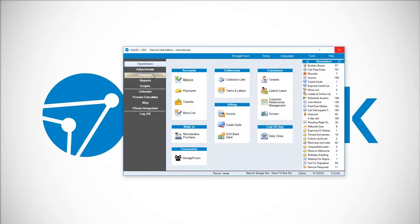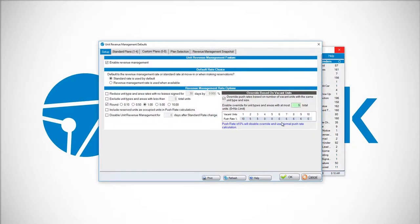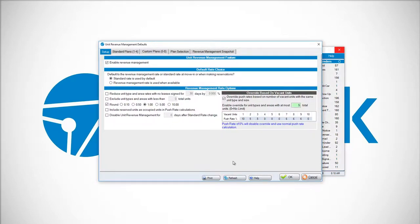To do this, you'll go to Company, Unit Push Rate Optimization. There is a tab known as Plan Selection.